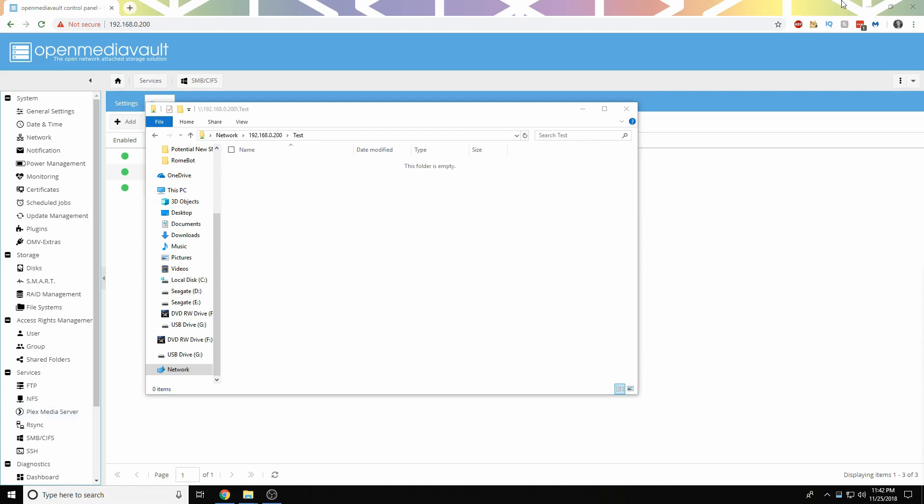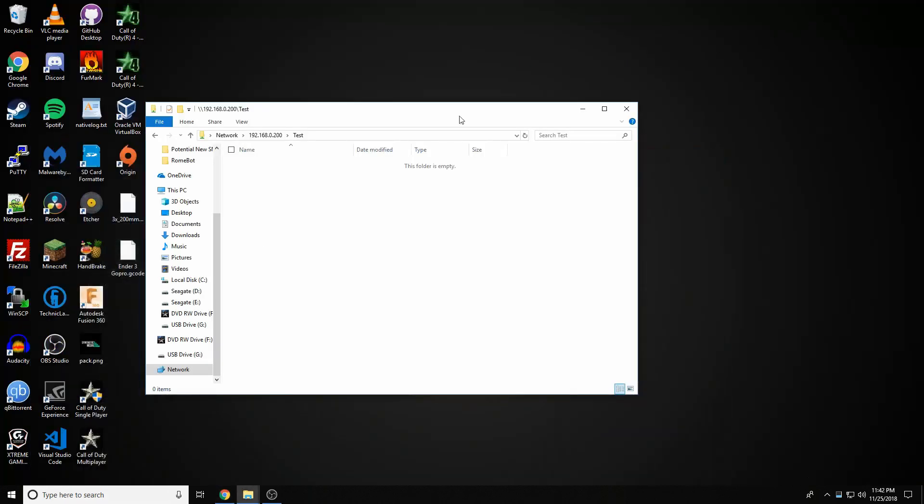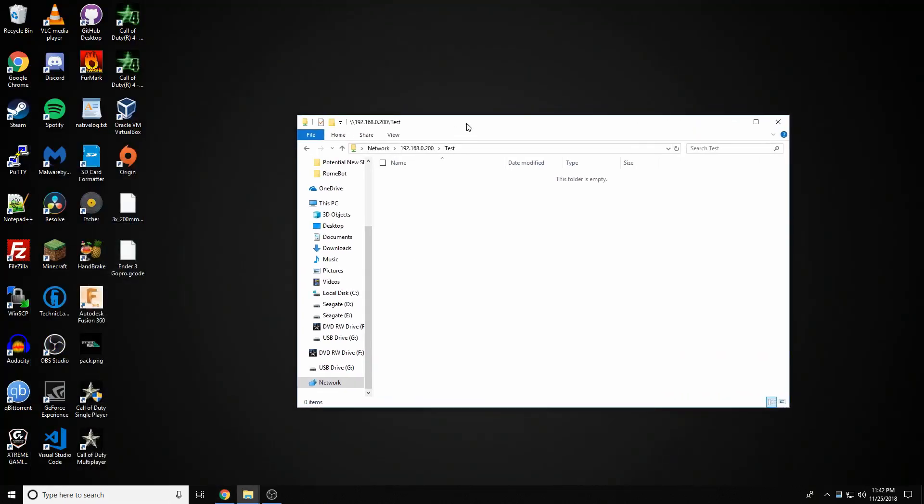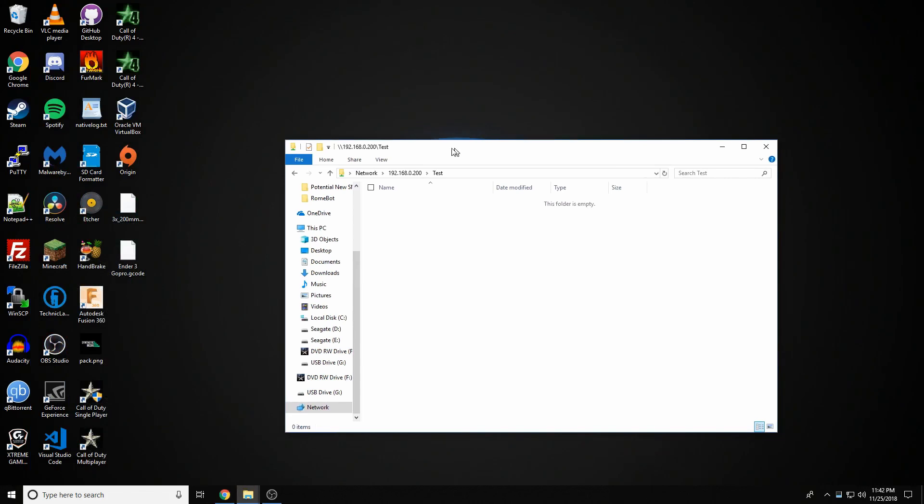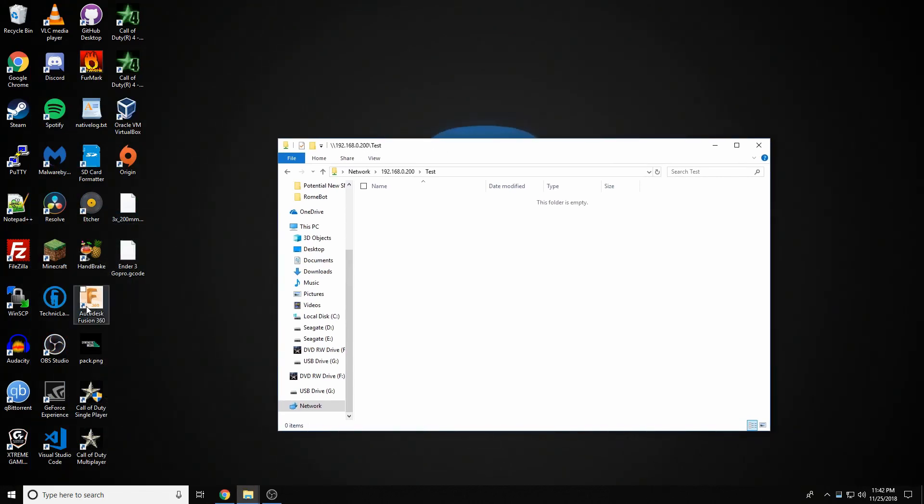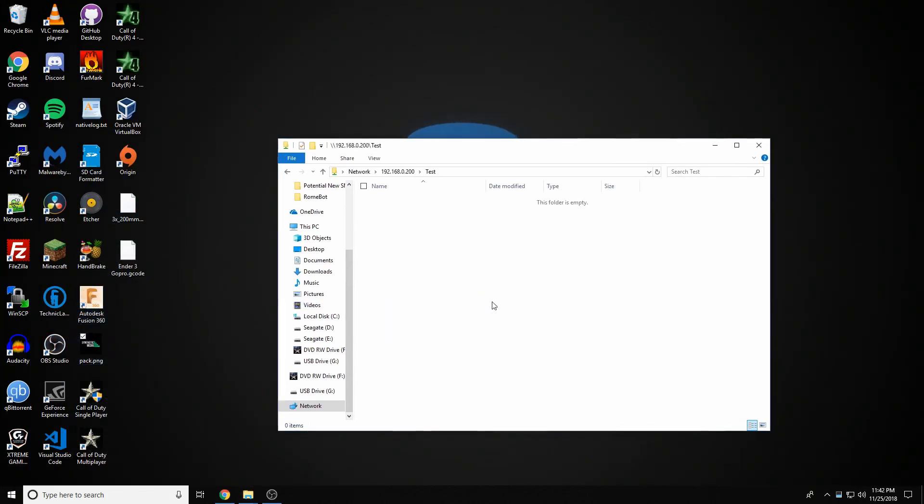I don't really have any files to copy to it. Hmm. That's fine. We'll just copy this.